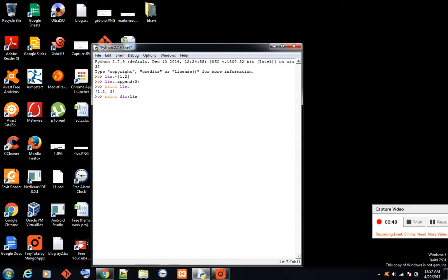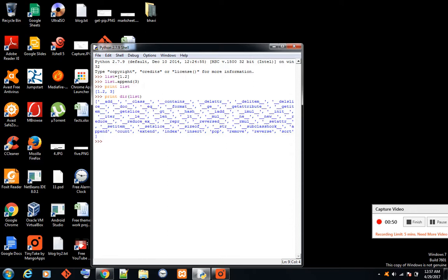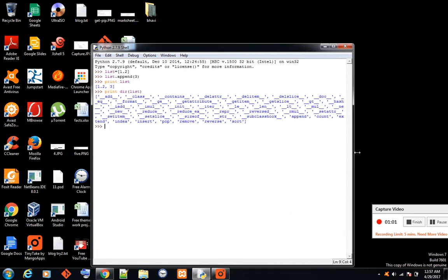What it does is show the attributes and functions that are associated with the list variable we have created, like the append we just used. You can know that it's iterable so we can apply looping here.